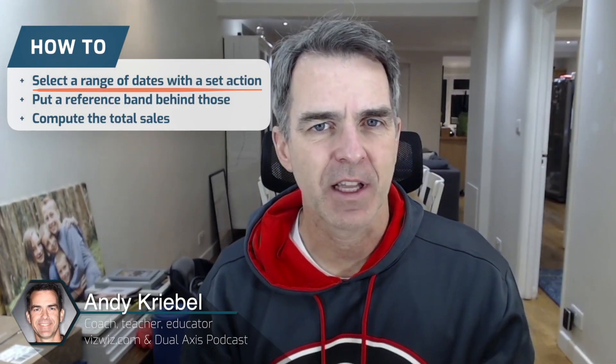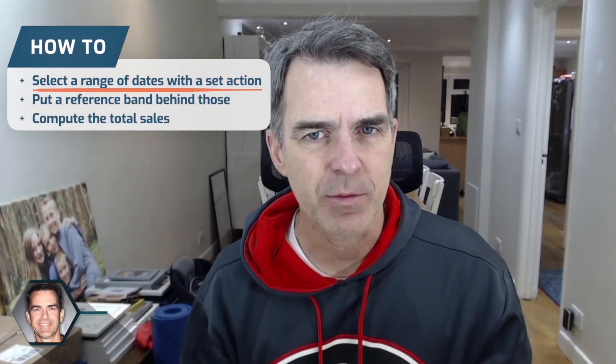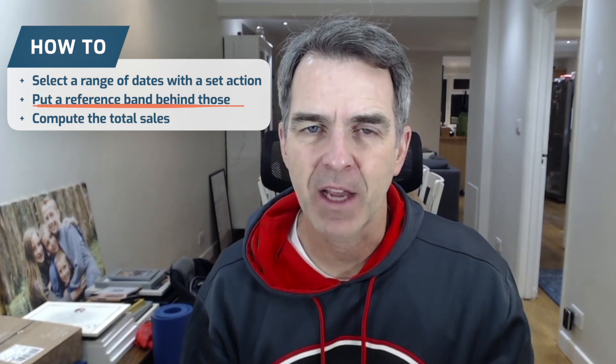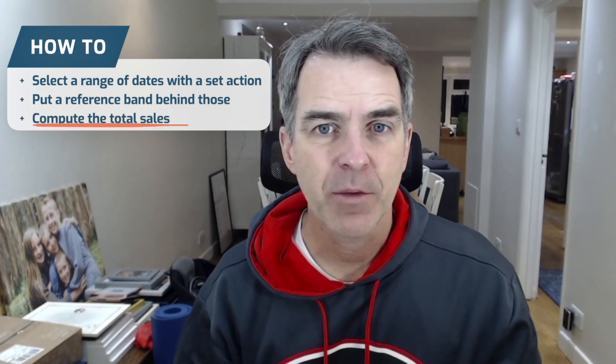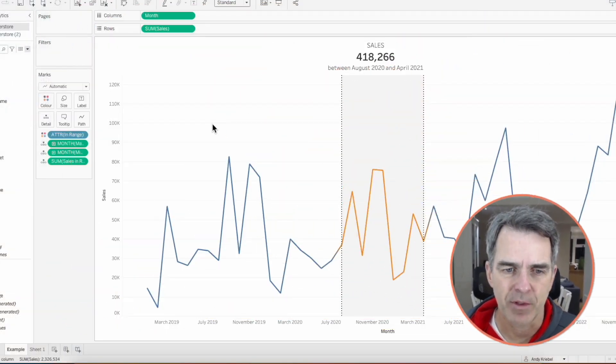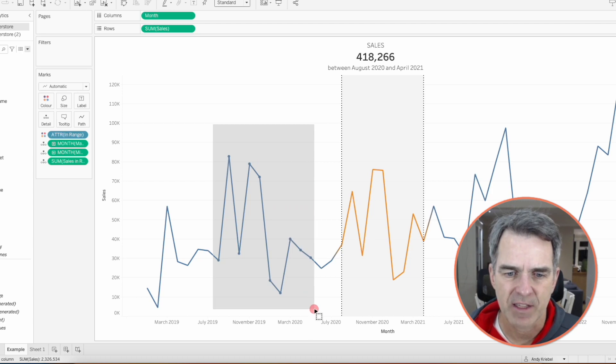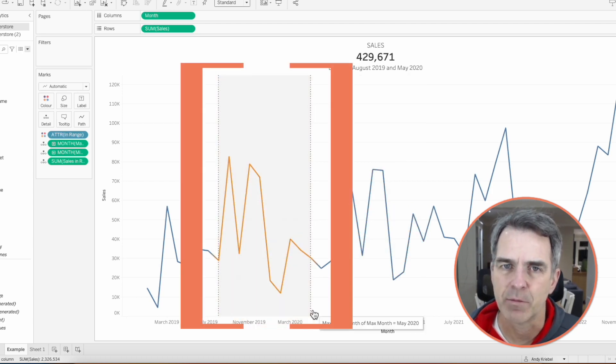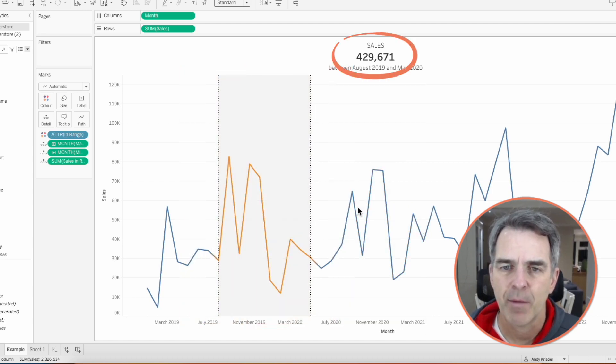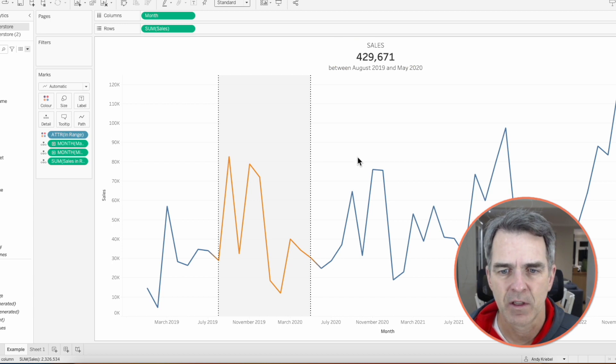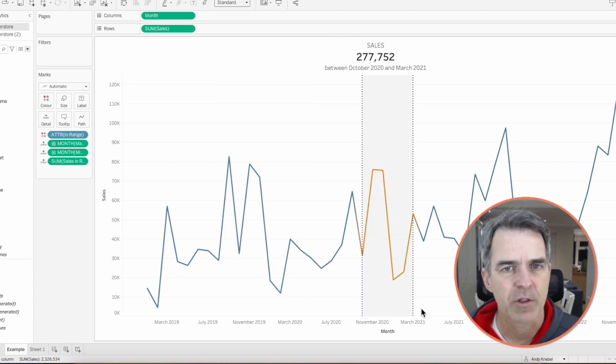Hello everybody and welcome back. In this tip I'm going to show you how to select a range of dates with a set action, put a reference band behind those, and compute the total sales. For example, if I lasso these months, my date range moves and my total sales at the top changes. Select a different set and those change as well.